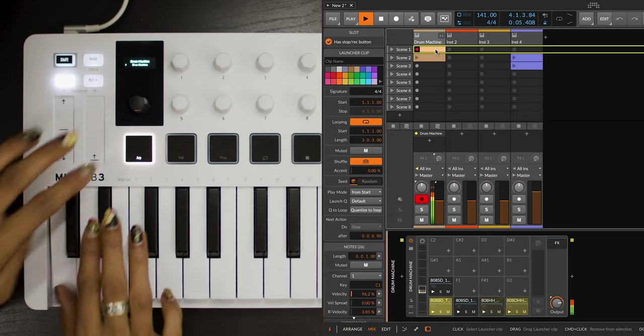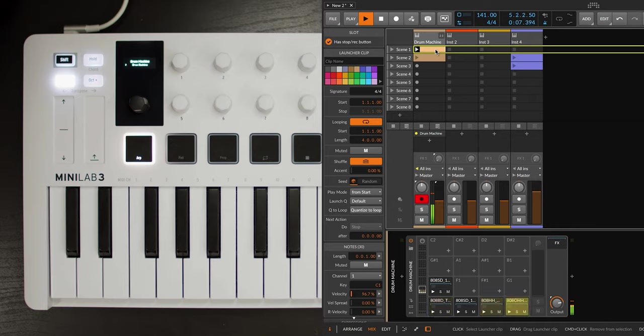As you saw, before the bar ended, I quickly pressed the pad again to make sure it looped nicely. Now, we can continue to work on our song idea by adding another sound.